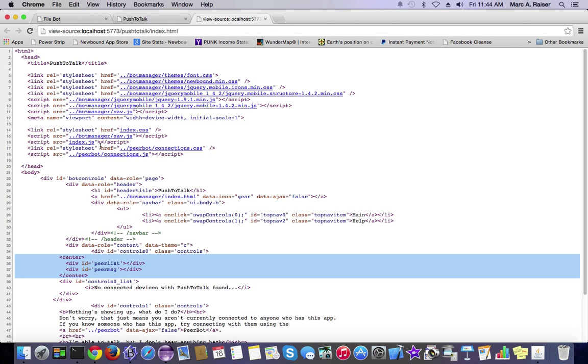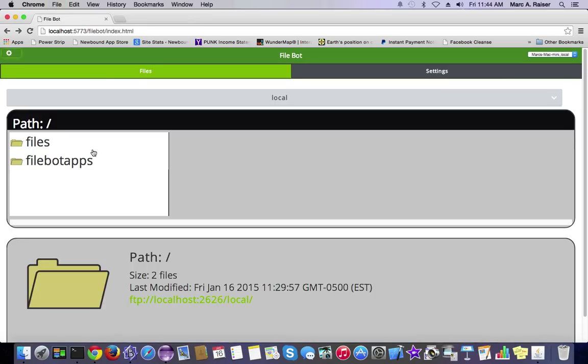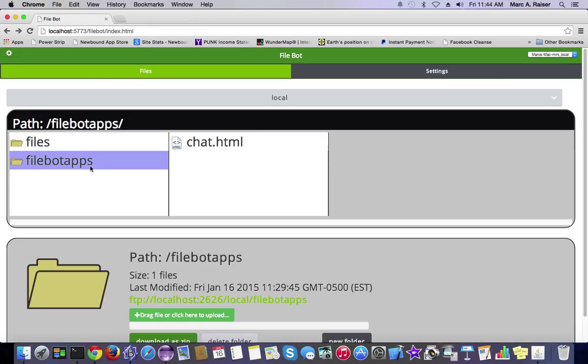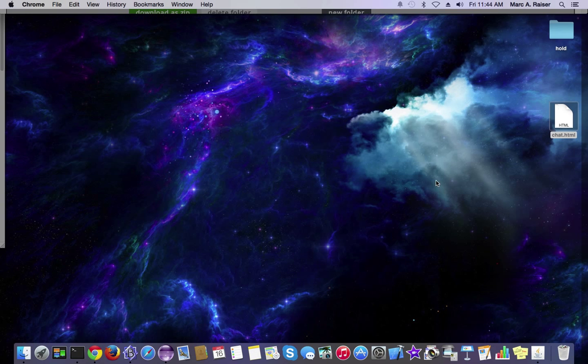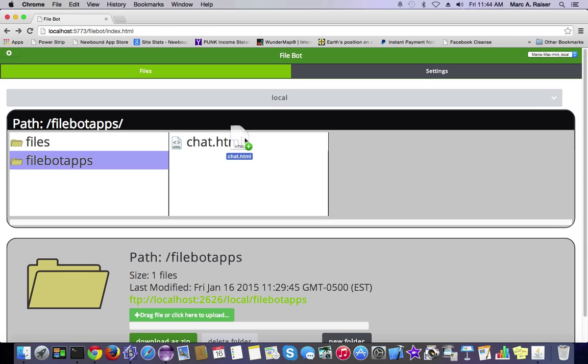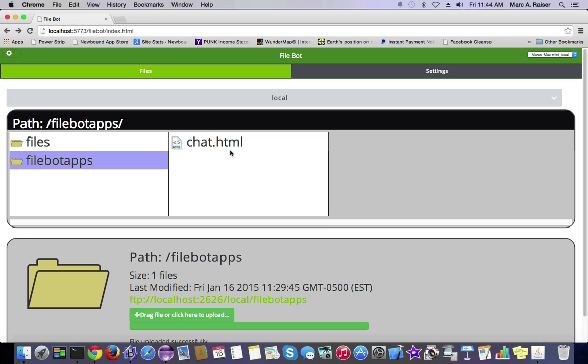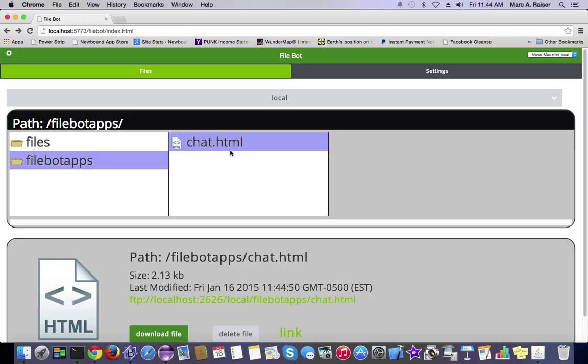We'll just save our app here, our HTML, and we'll go to our FileBot Apps folder here, and we'll grab our chat.html file and overwrite the one that's out there, and let's see if it worked.